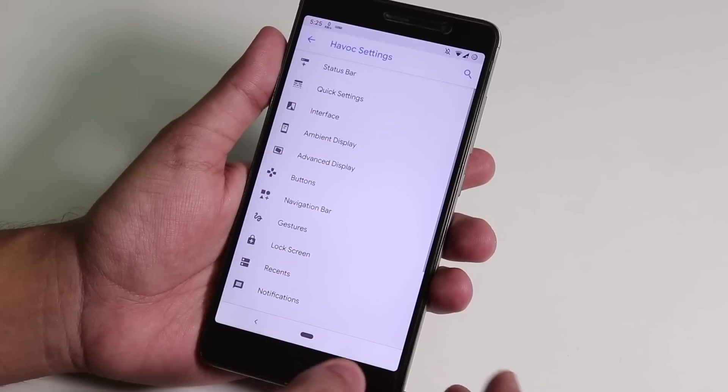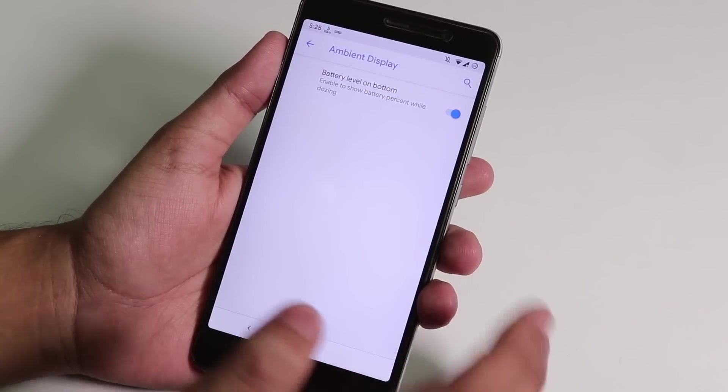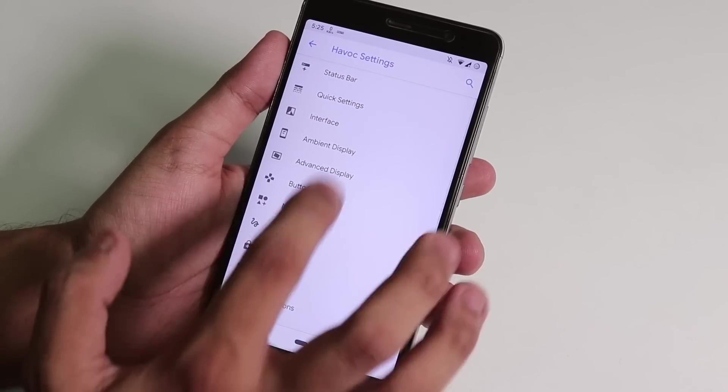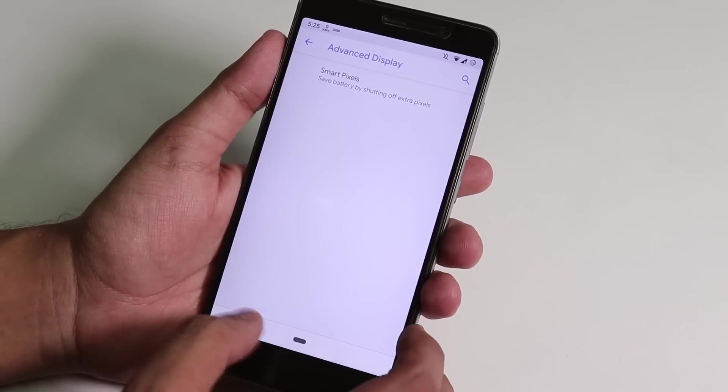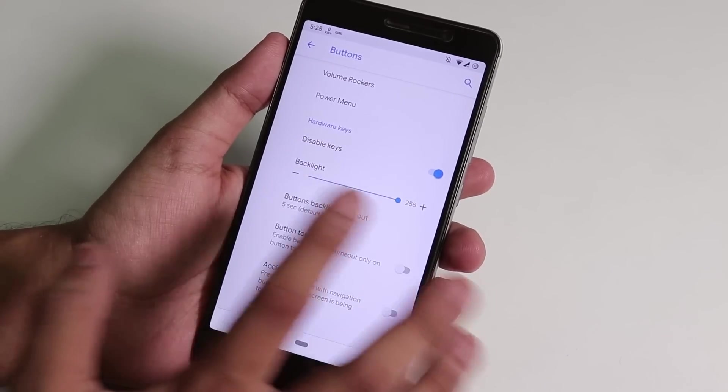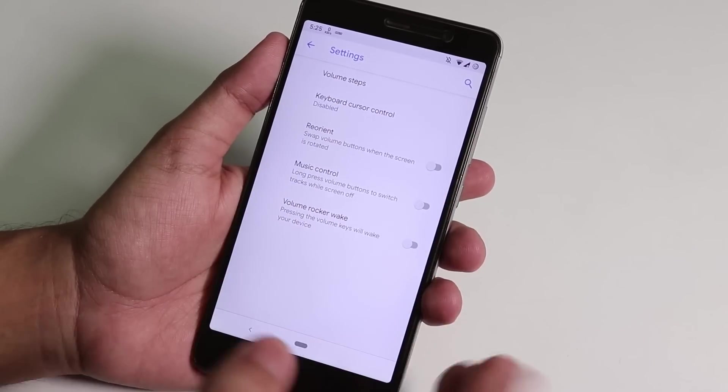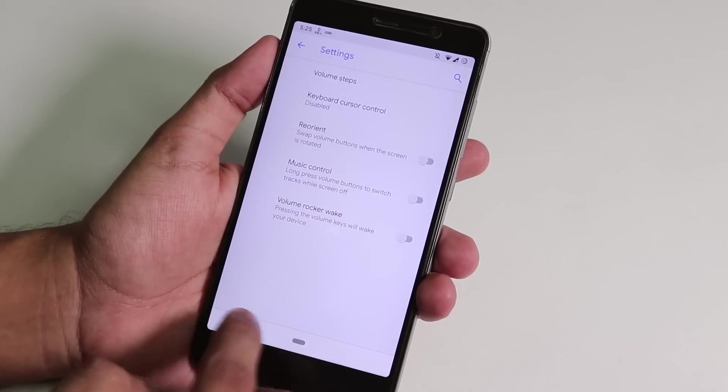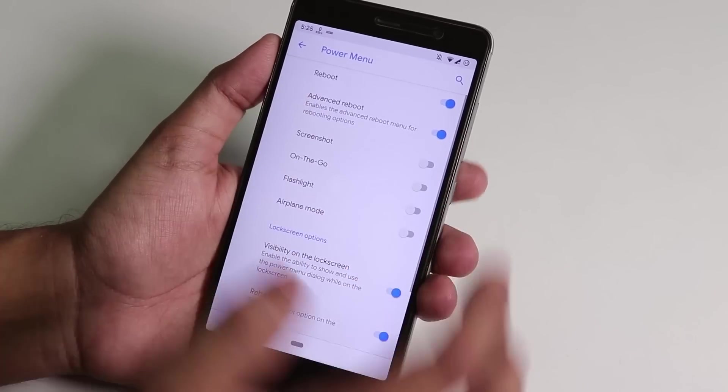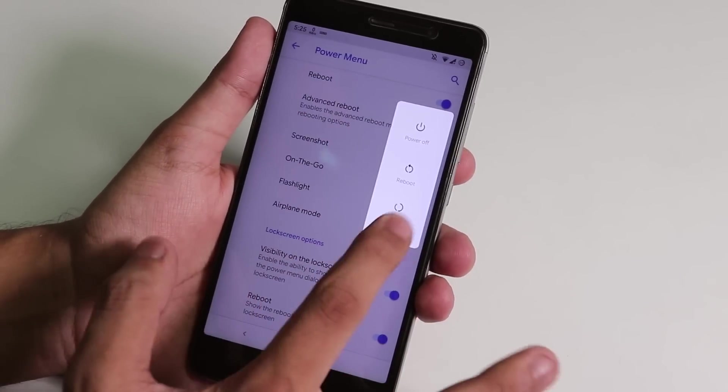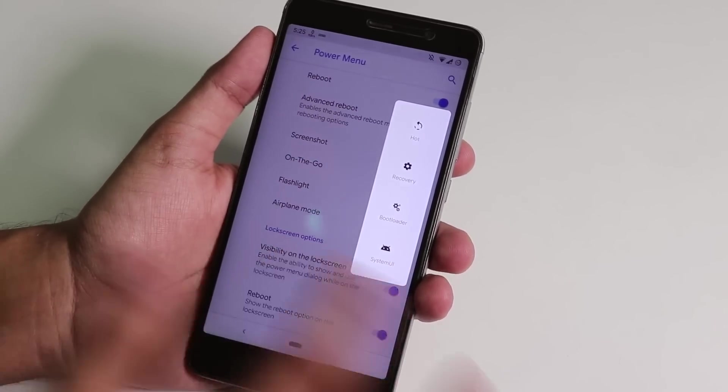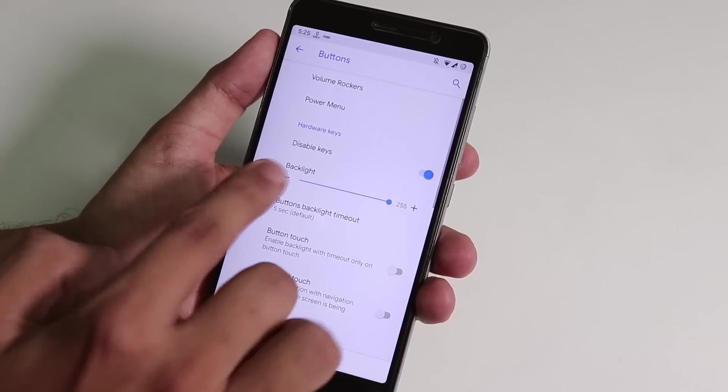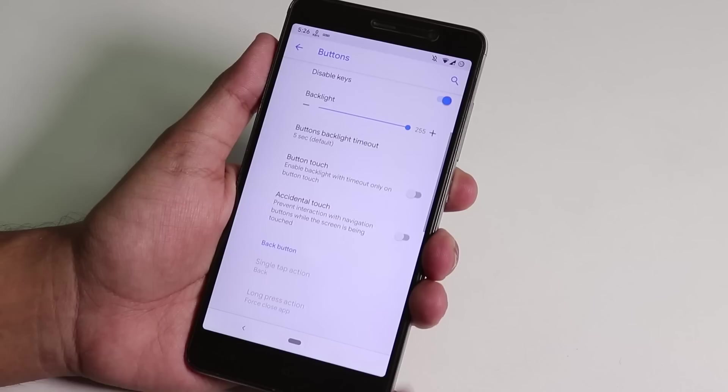Inside interface we have some dashboard customizations, ambient display is there but I did not check it. Advanced display, we have smart pixels over here if you want that. From buttons you can have volume panel customizations, and we have the Android Pie volume panels. Inside power menu we have advanced reboot. Let me show you, here we have the advanced reboot. If I tap on it, you can directly go into recovery or fastboot.